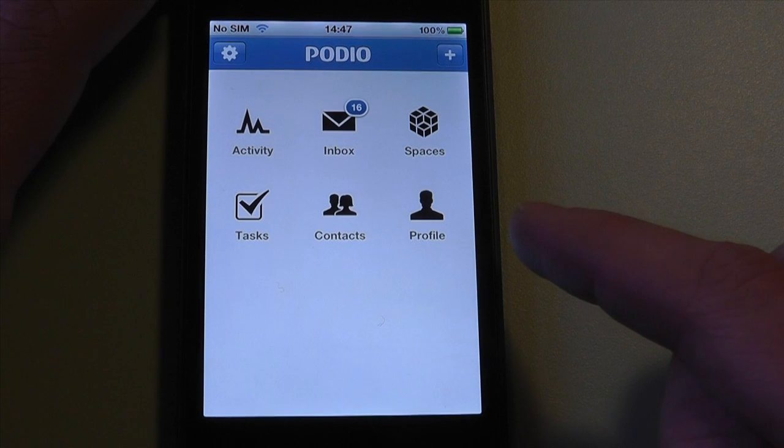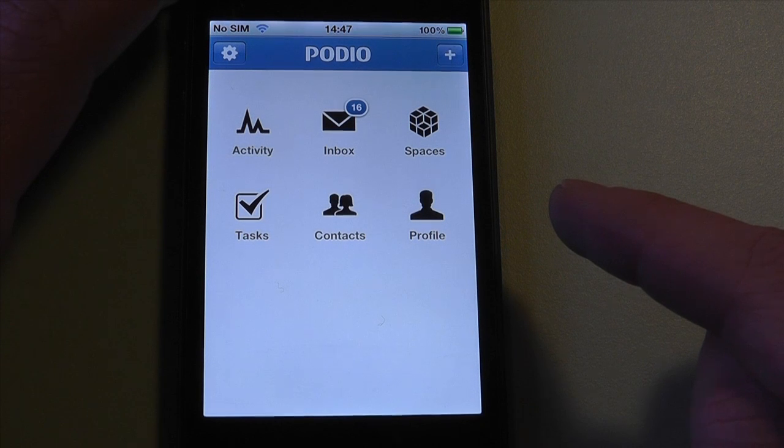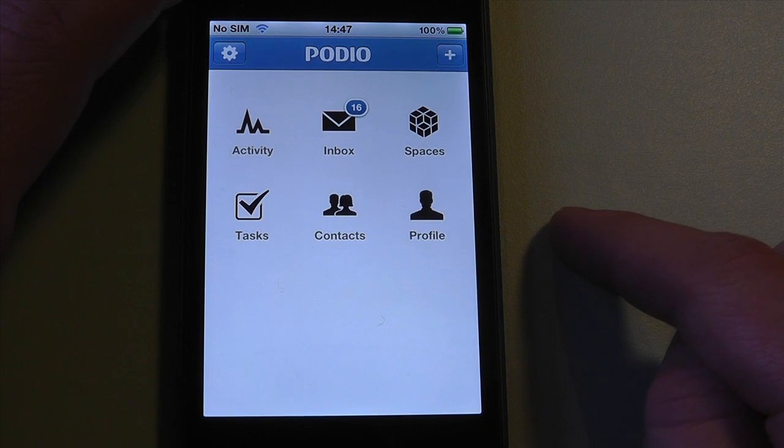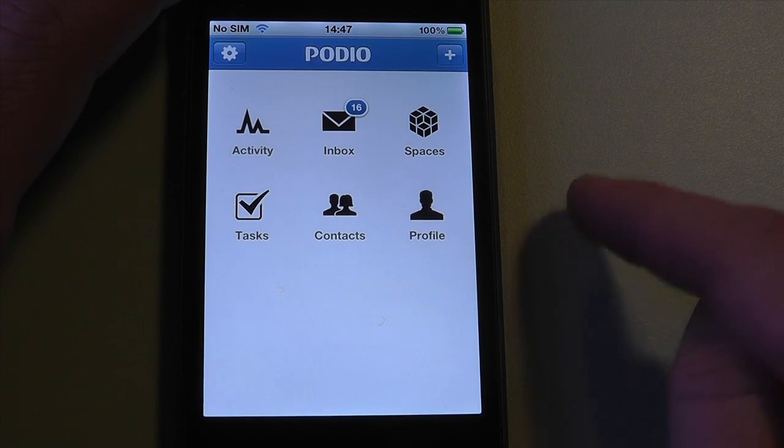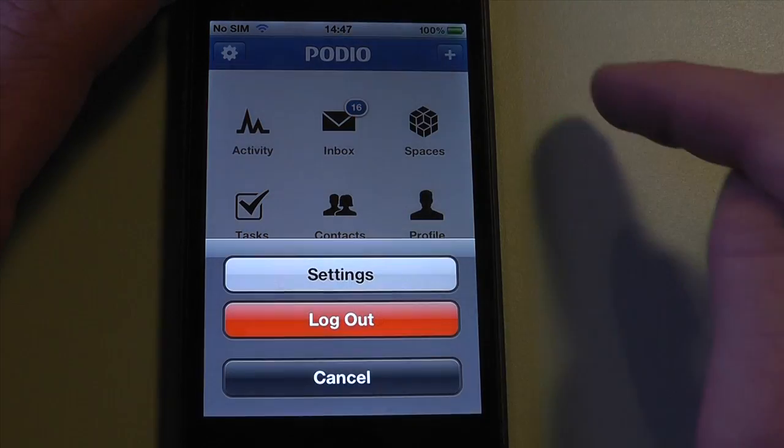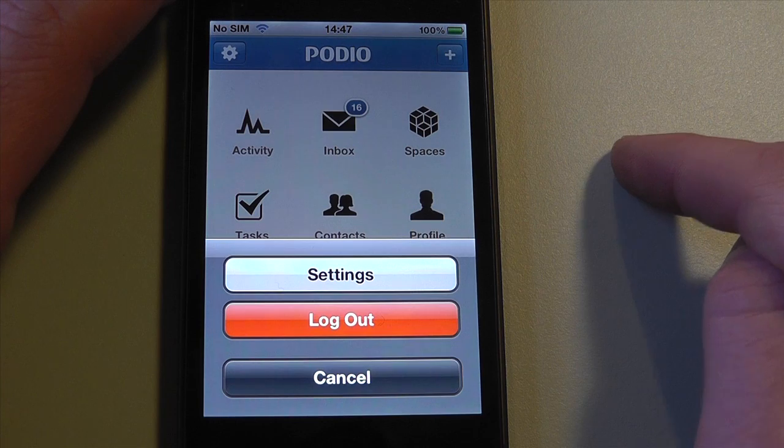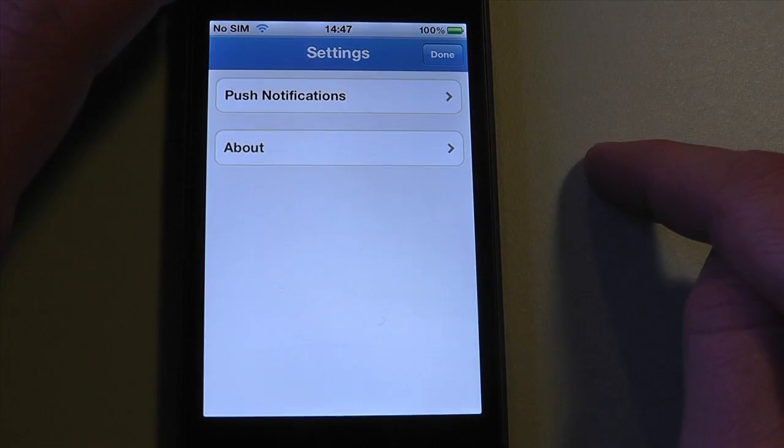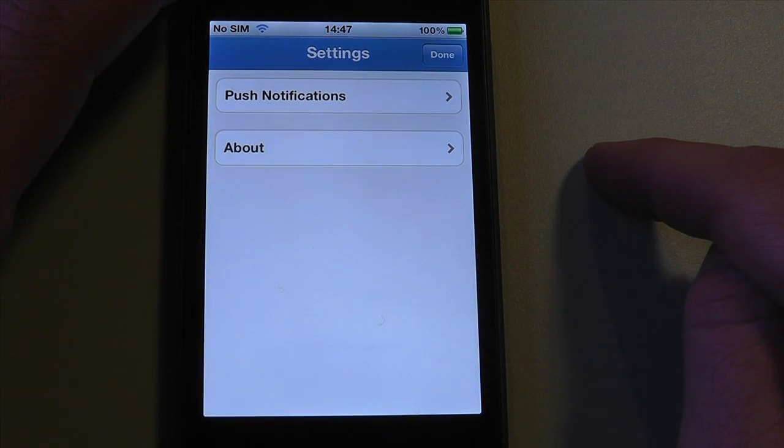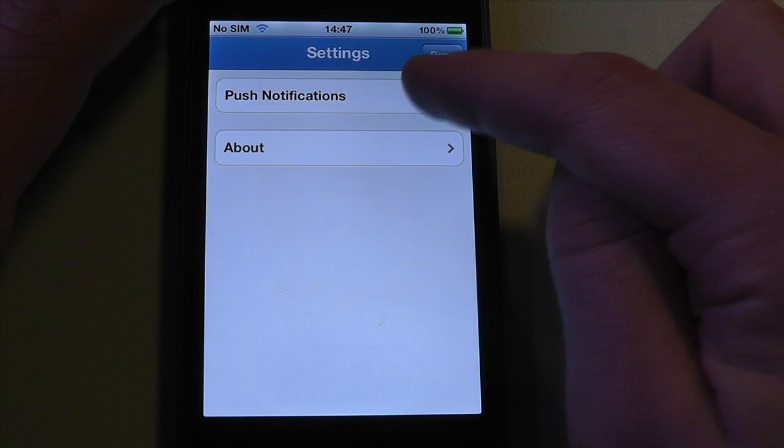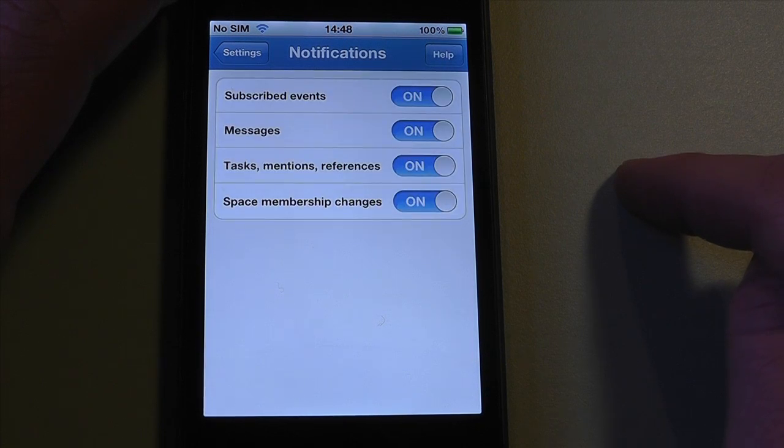Here's how to adjust the push notifications you'll get once you upgrade your Podio iPhone app. When you're on the home screen of the Podio iPhone app, tap the small cog icon in the top left corner of the screen, followed by Settings. Then tap Push Notifications and choose the push notifications you'd like to receive from the app.